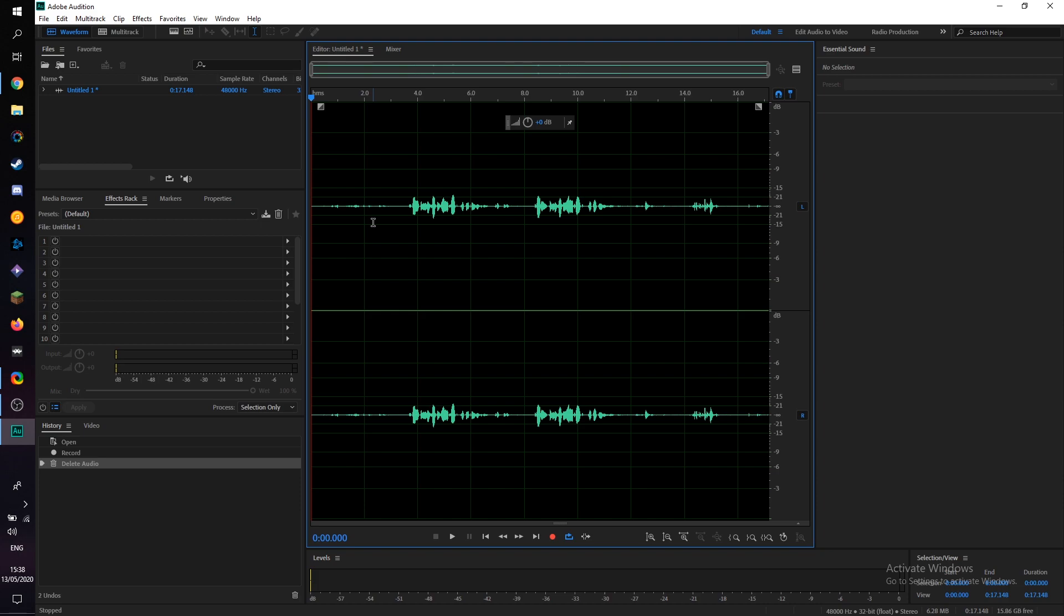Now before we start actually affecting the background noise, I will say to keep your expectations reasonable, depending on how loud your background noise is, depending on the type of background noise, will determine how good of an effect this is.